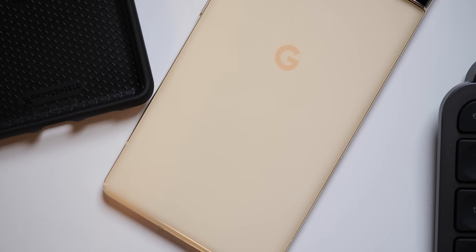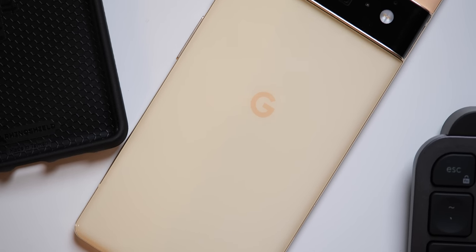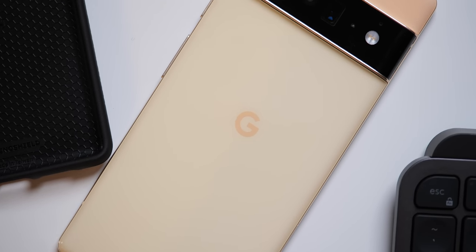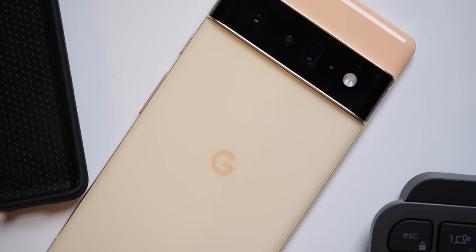And if I'm honest, seeing the other colorways in the wild actually got me wishing that I got either that cloudy white or that stormy black edition. Don't get me wrong, the Sorta Sunny is definitely distinct among all of the other phones, but orange and this almost peach color here on the bottom portion, these just aren't really my jam.